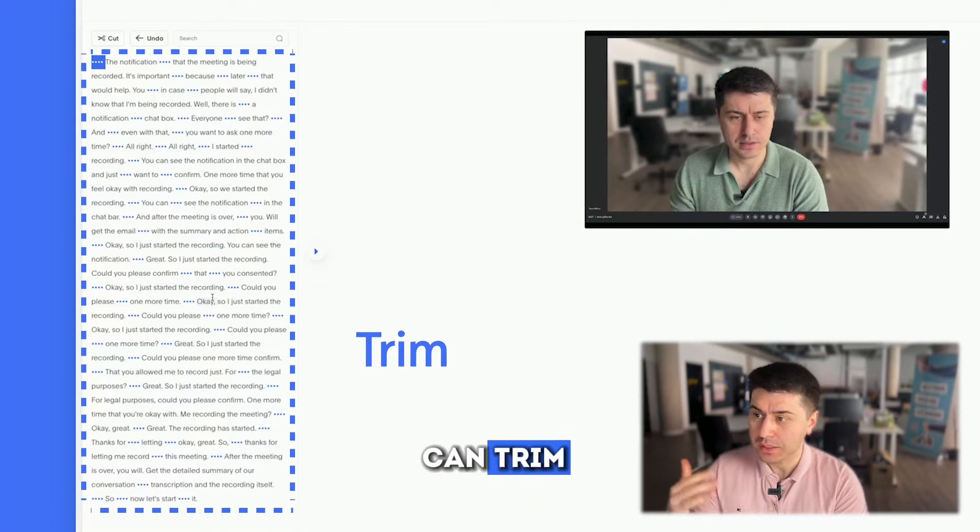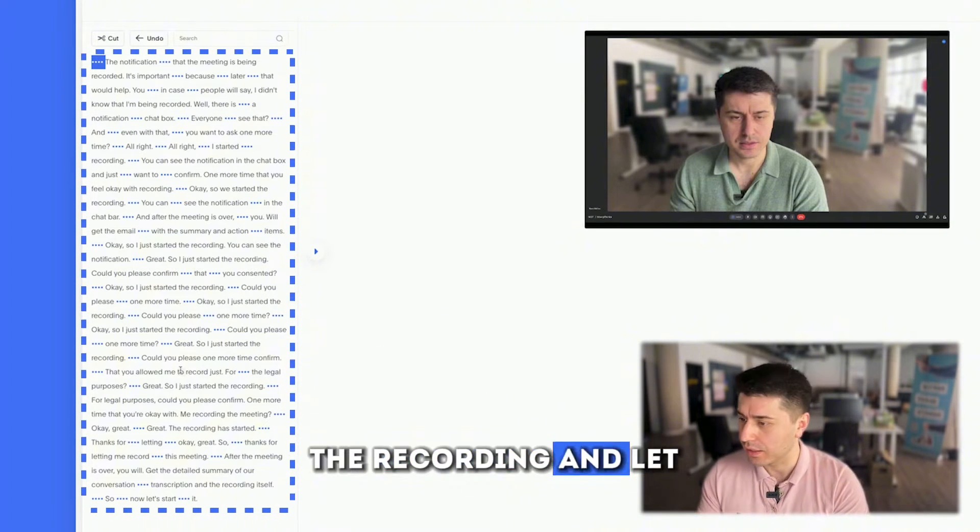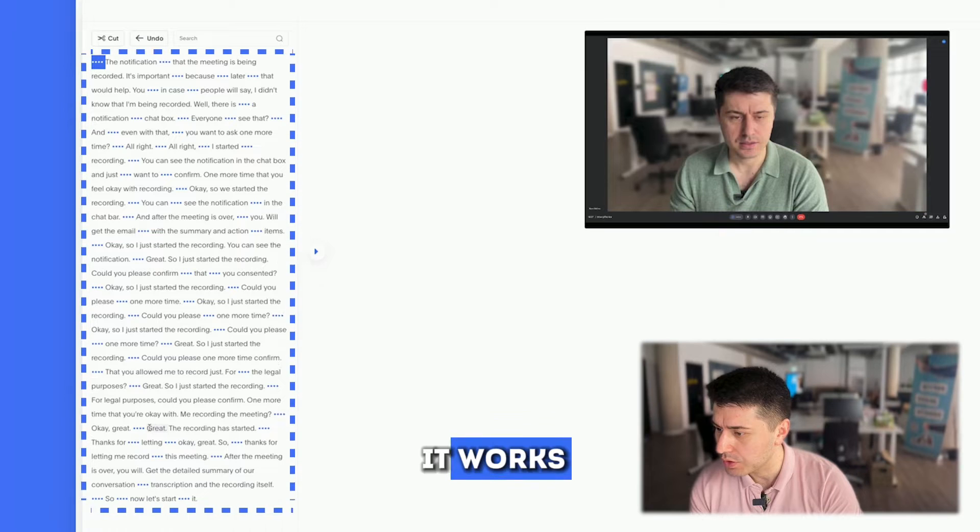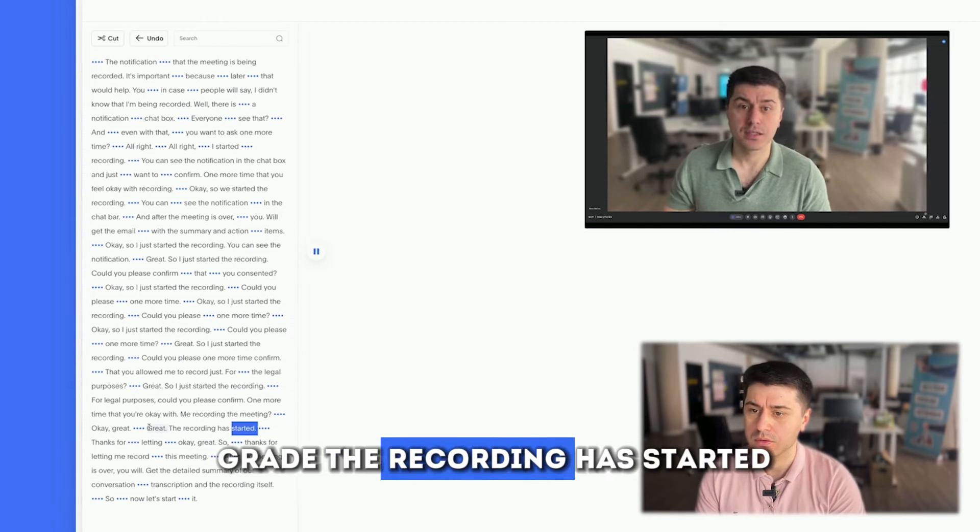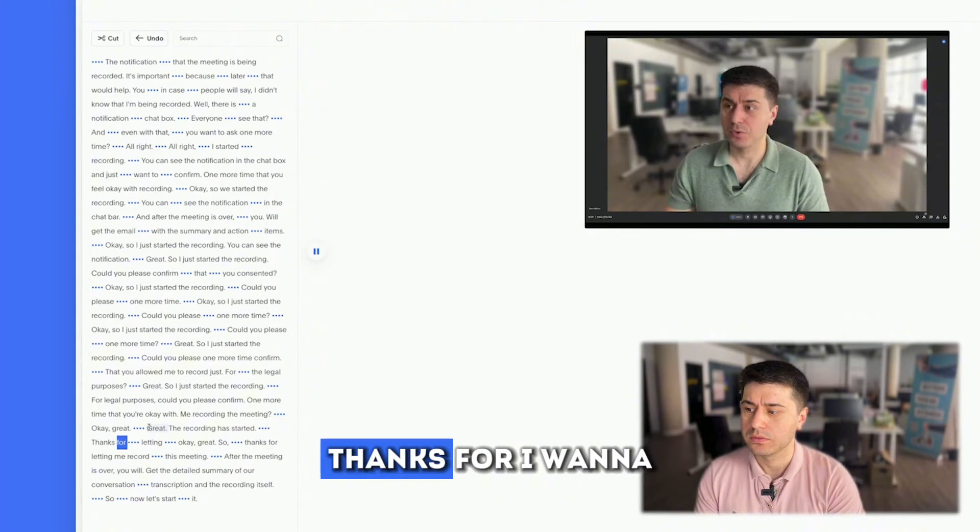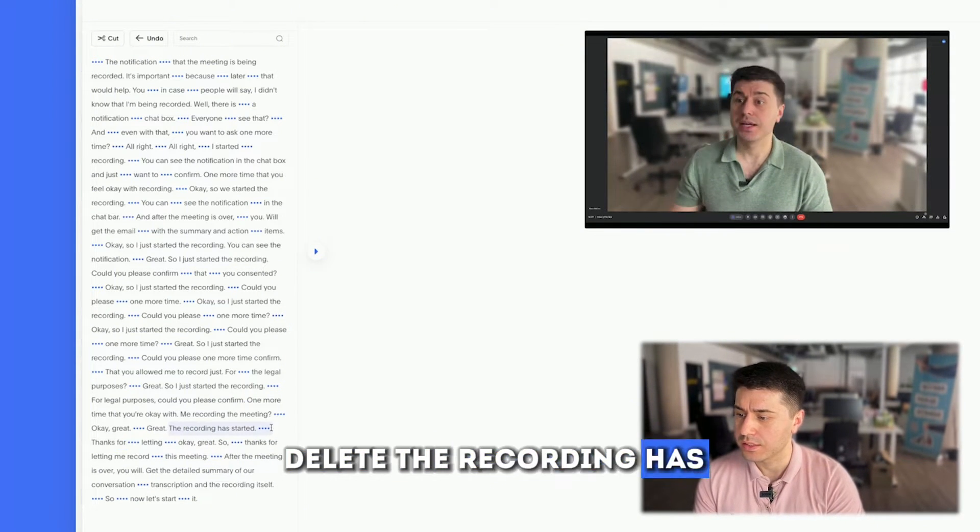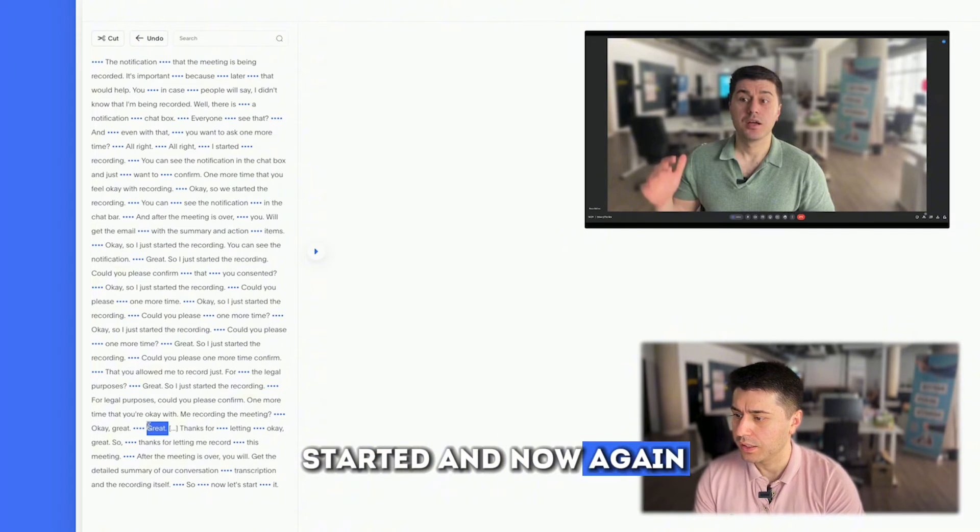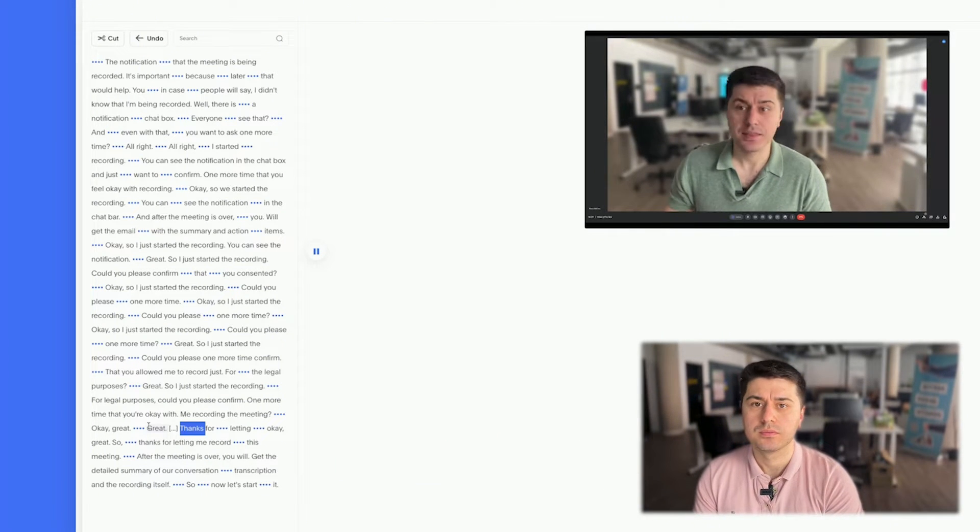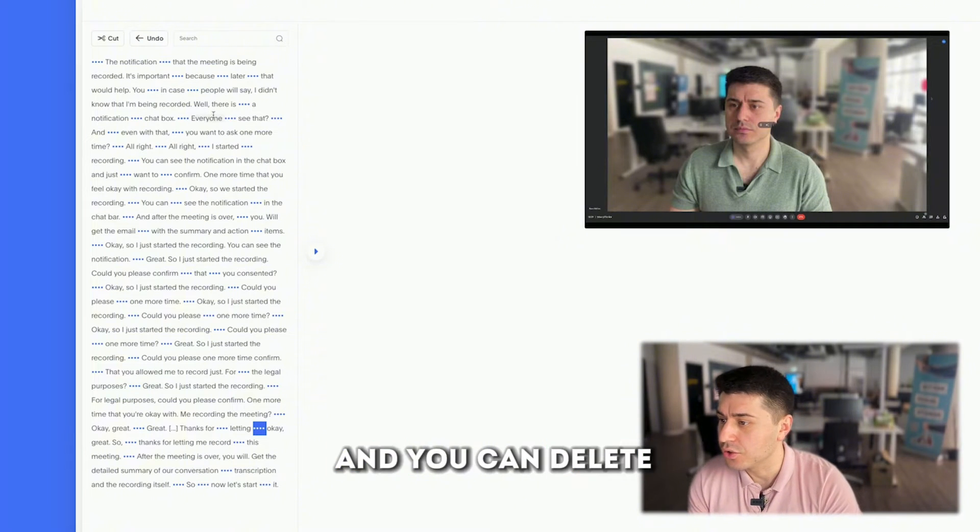You can delete any part of the recording. Let me show you how it works. So here, for example, 'great, the recording has started. Thanks for...' I want to delete 'the recording has started.' And now again. 'Great, thanks for letting...' It works like magic.